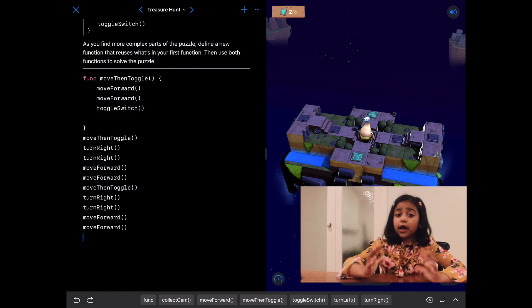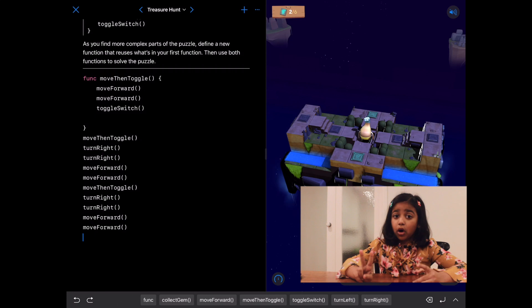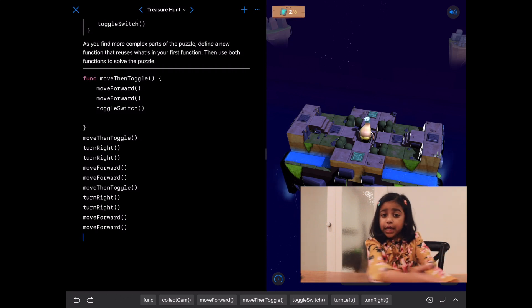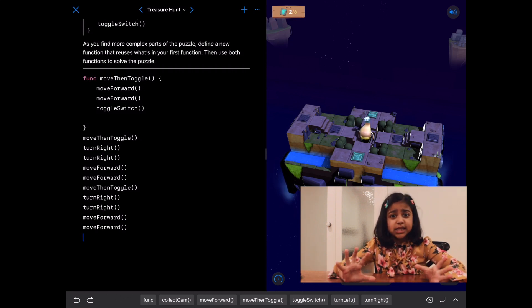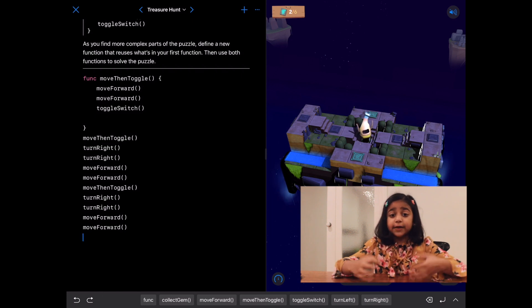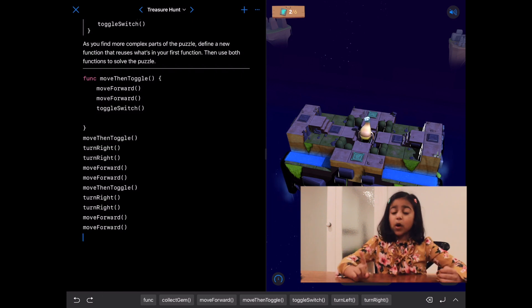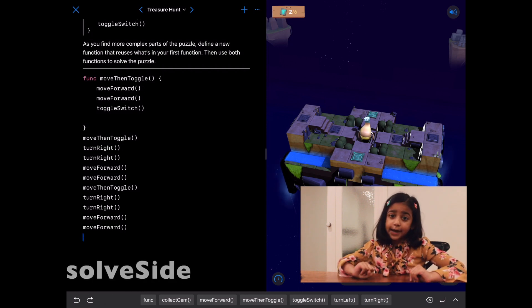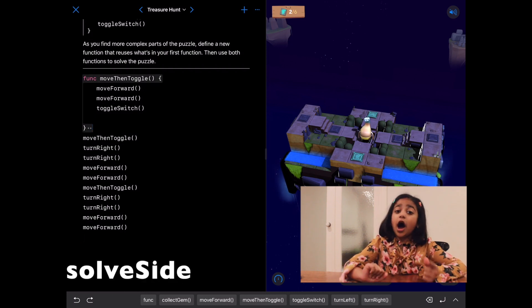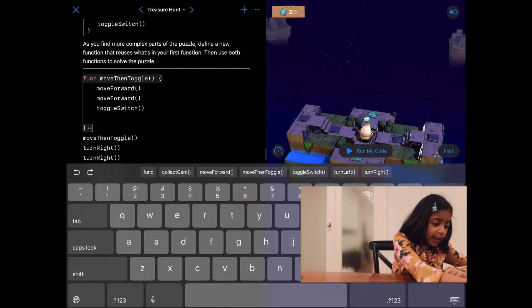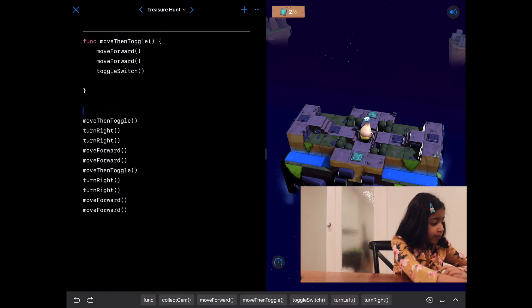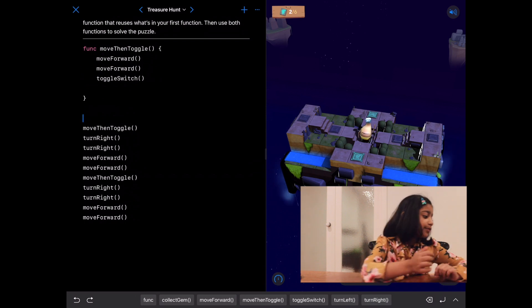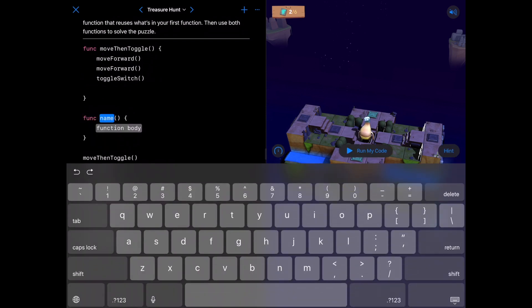Now, to solve the other side, we can use two move then toggles so that it finishes that whole side. But if we wanted to do it in an easier way, then we can define another function, which is what we're going to do. Let's call it solve side. Let's define our function after our previous function. Now, let's write func. Now, let's write the name.